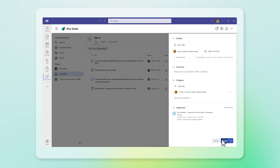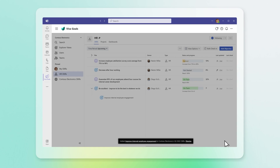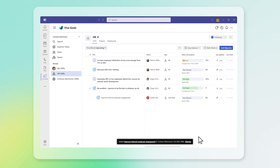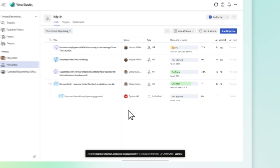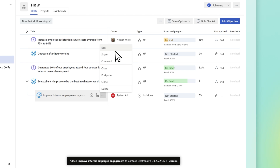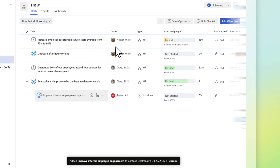When you're done, select Create. To edit an objective, hover over its title, select More Options — the three dots — then Edit.